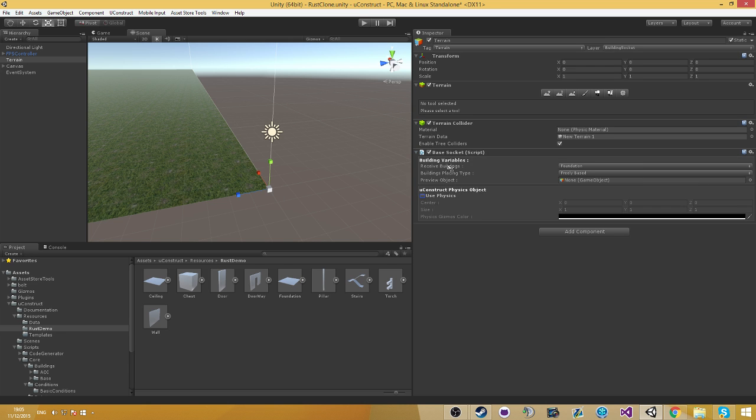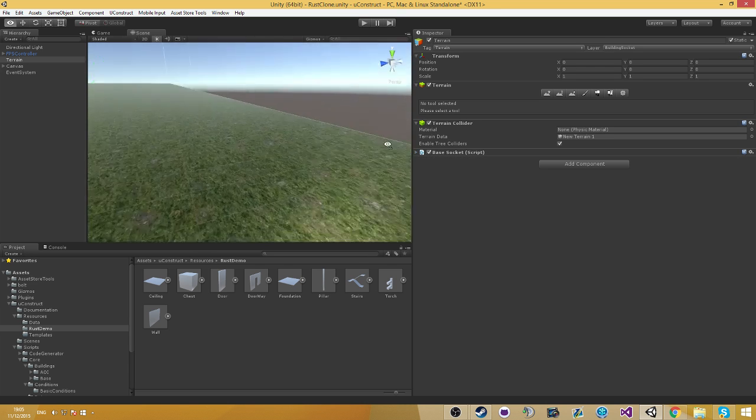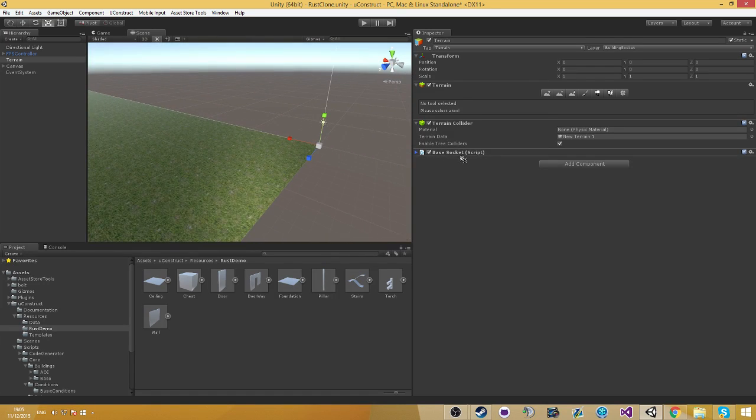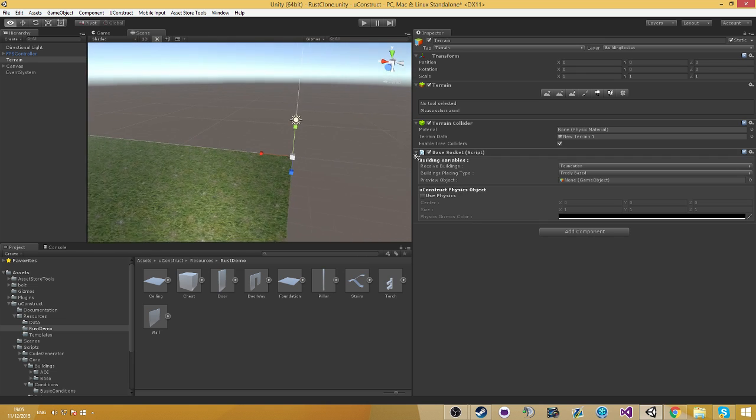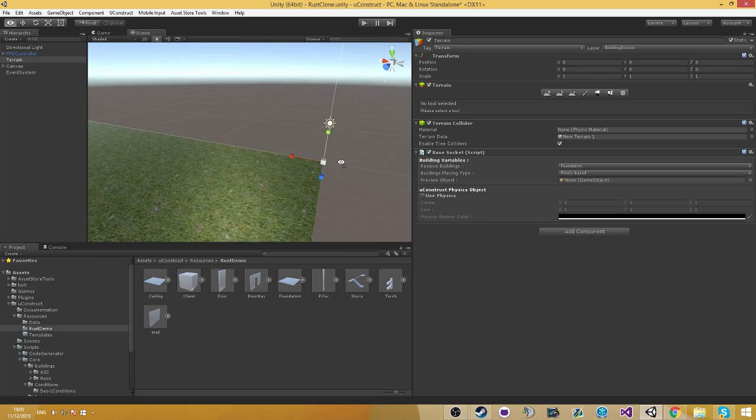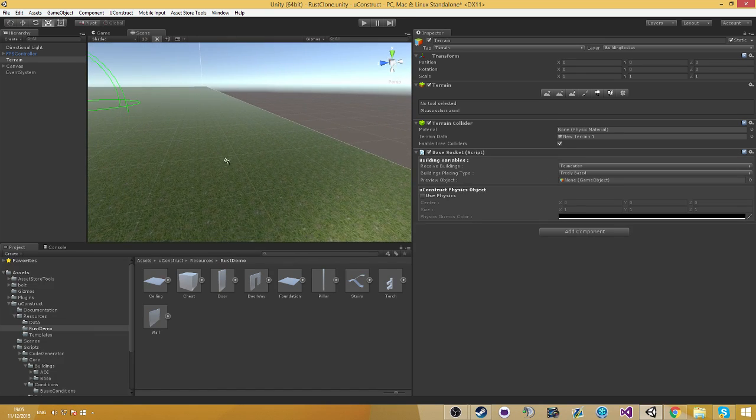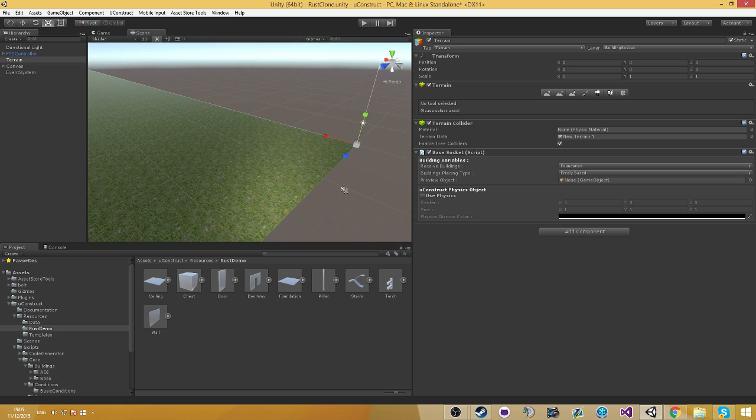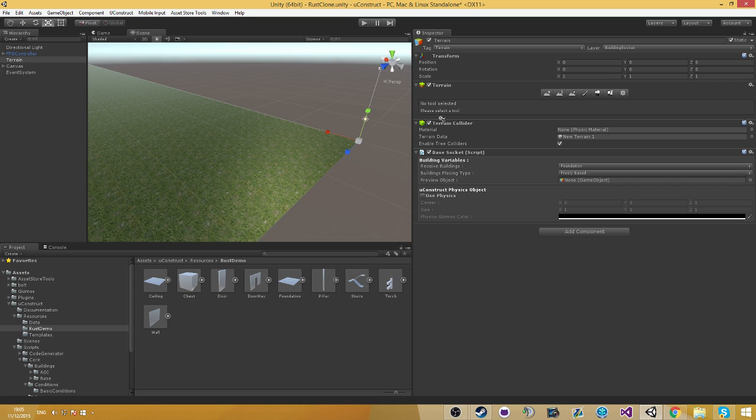I guess I didn't really explain about the freely based sockets. But the freely based sockets are basically sockets that get to be placed freely. So it's not going to snap to the specific terrain position at 0, 0, 0. It's going to be placed on where your mouse is at.